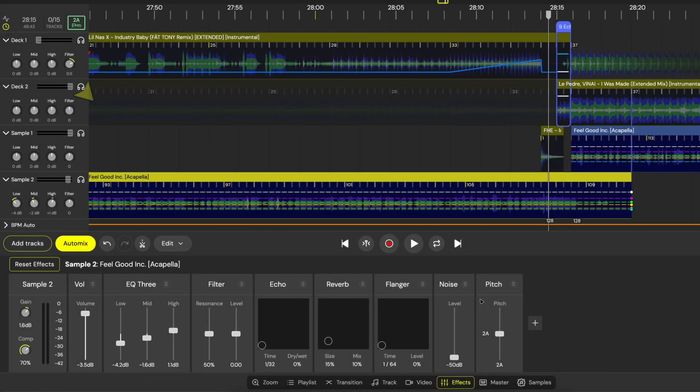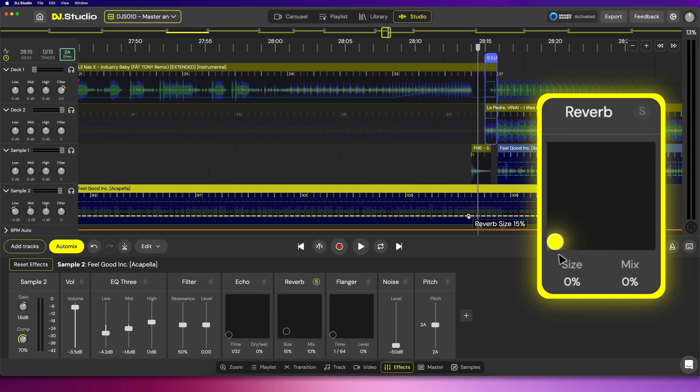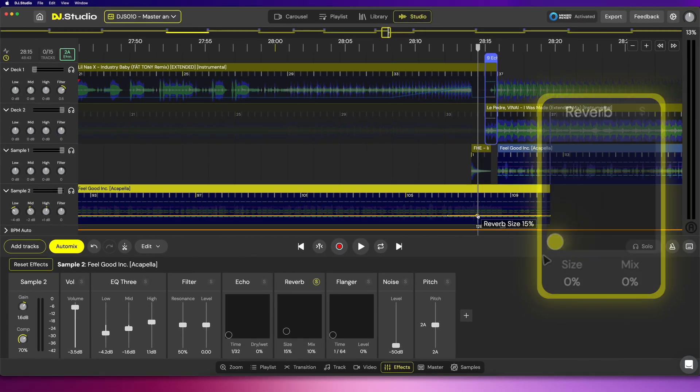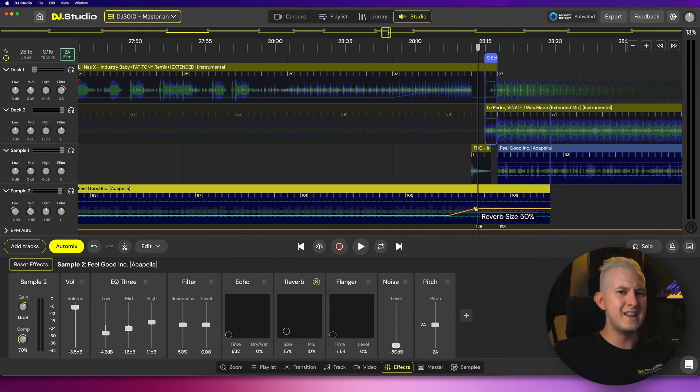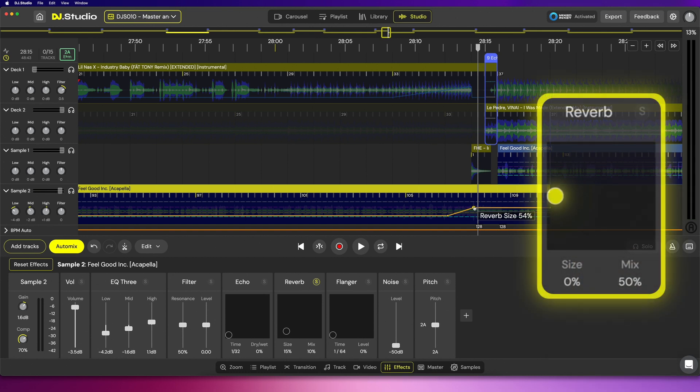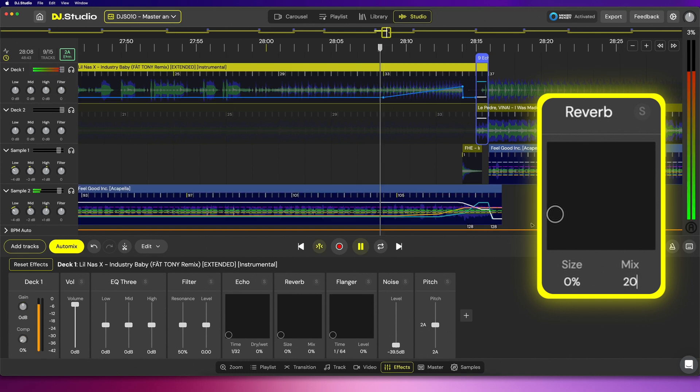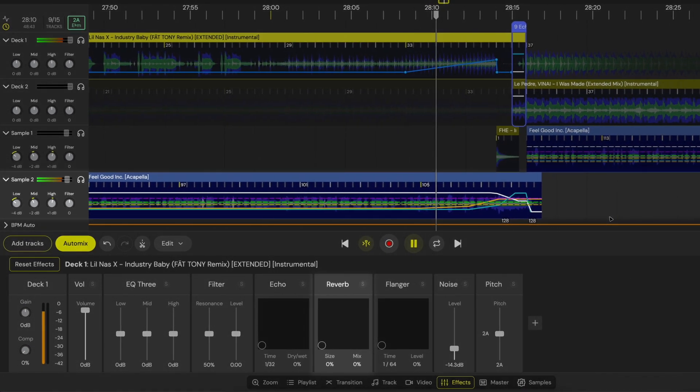Reverb creates an atmospheric effect and can be great for filling out space in a mix. Control the size parameter by moving left to right on the X axis. This controls the duration of the reverb sound as well as how pronounced it will be as we adjust our second parameter, which is our mix. Similar to dry-wet on the echo, adjusting the mix parameter along the Y axis blends the reverb effect with the original sound.